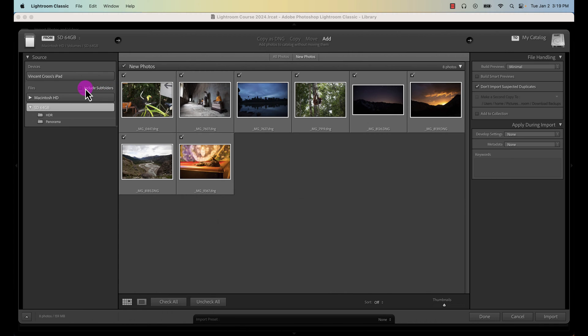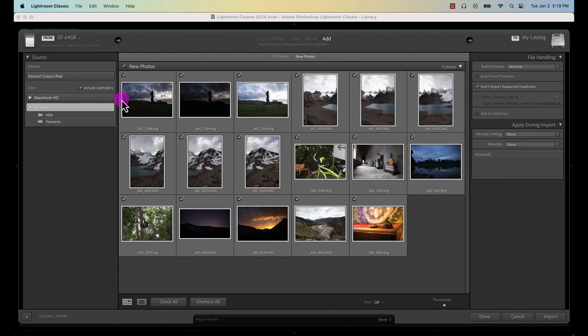Make sure you click on include subfolders for this because I've organized some of my photos into subfolders for editing later on.